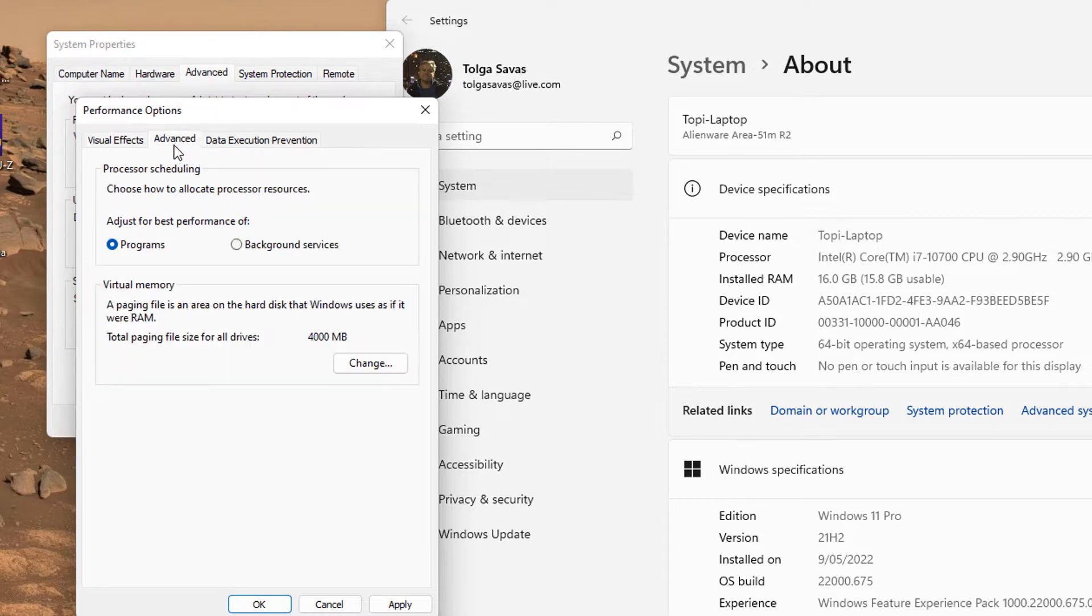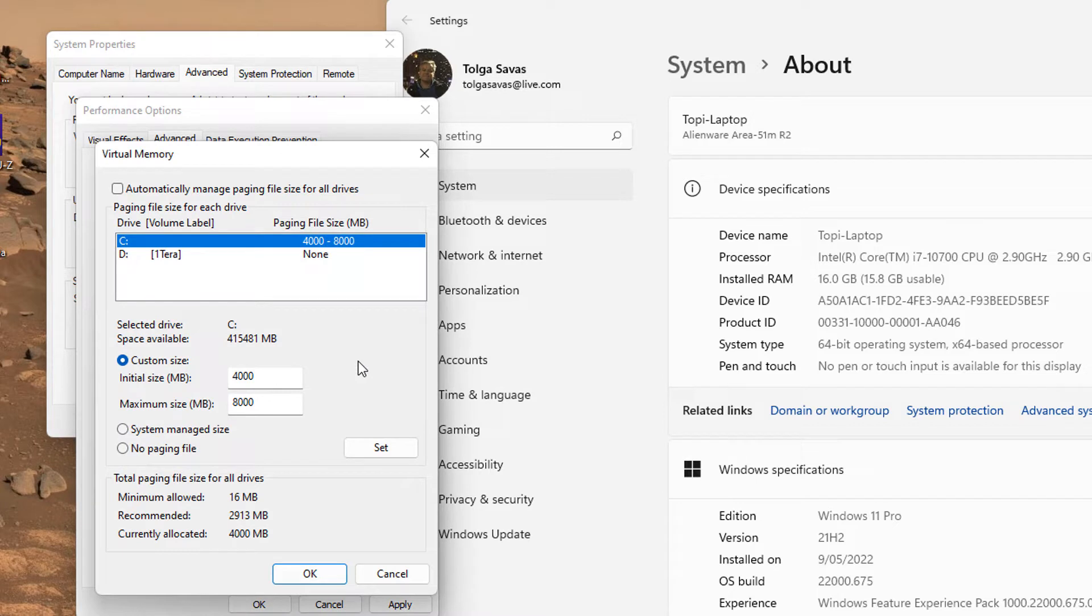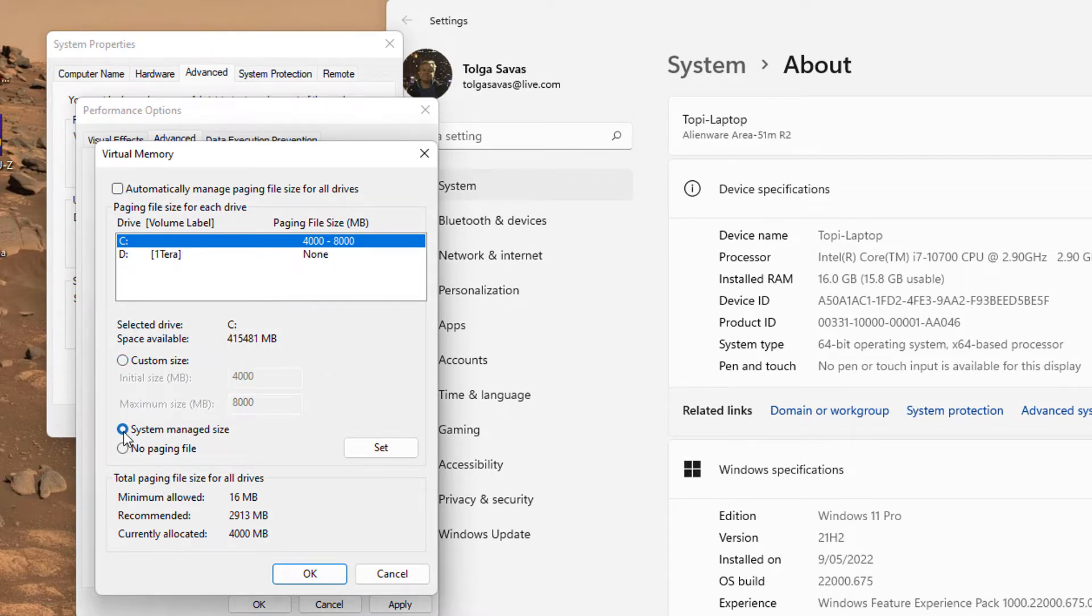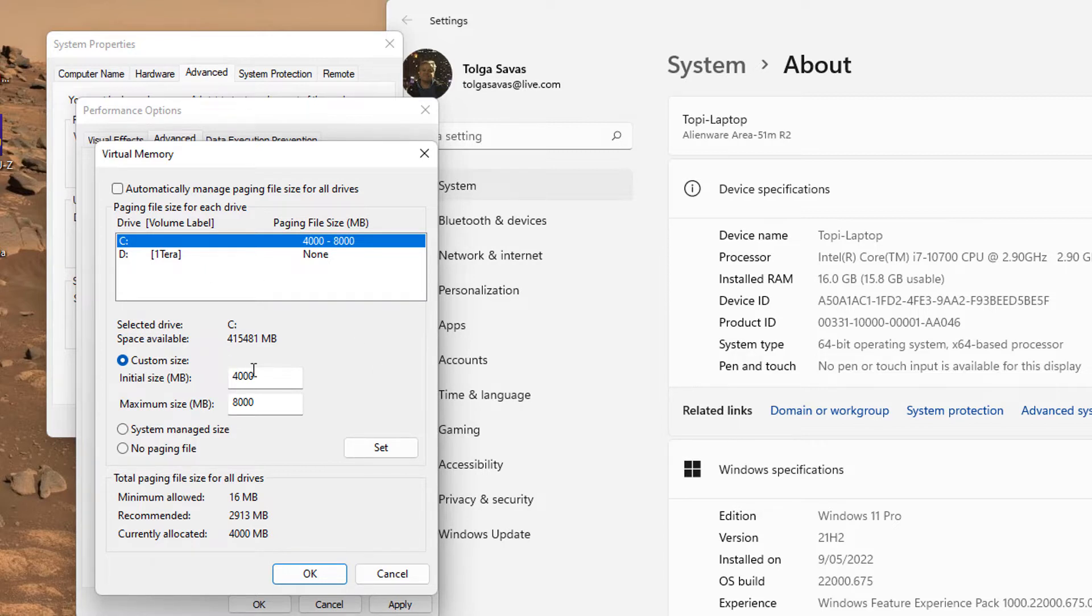And under Advanced tab, here we have Option for Virtual Memory. Let's press on Change. By default, it is System Managed Size. But to make your Windows 11 run faster, you should select Custom Size. What this means is Virtual Memory, I'm not going to go in depth trying to explain how that works, but rather tell you when you set the Custom Size, you're basically gaining additional RAM performance.